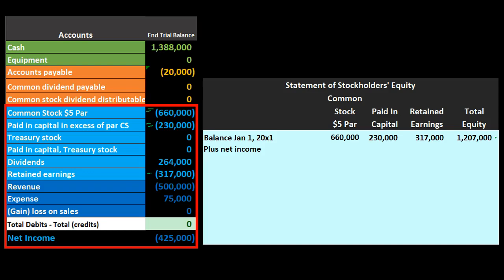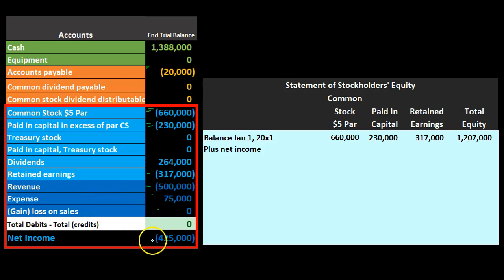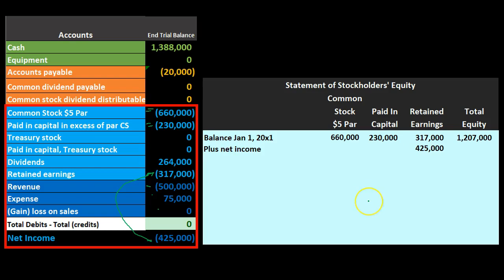Just as for a sole proprietor the beginning balance is the starting capital, and for a partnership it's all partners' beginning balances, for a corporation it's the sum of all components. Net income is $500,000 revenue minus $75,000 expenses, condensed to $425,000. Which column does it go to? Just like the closing process, we close net income to retained earnings — not to the common stock or investment side.